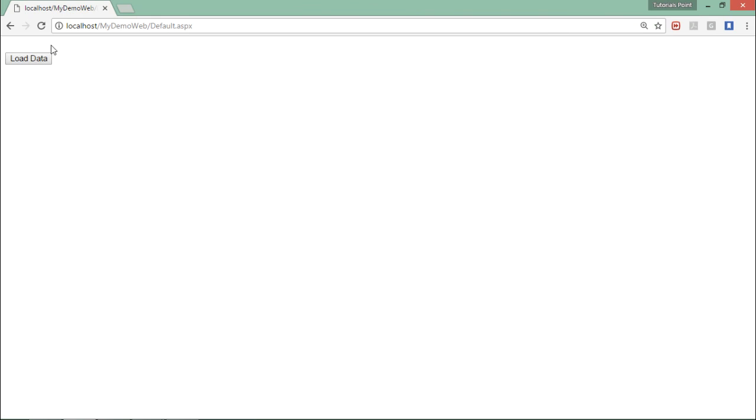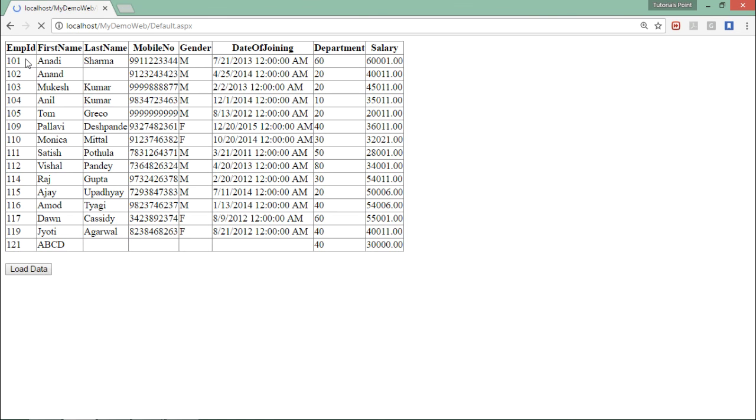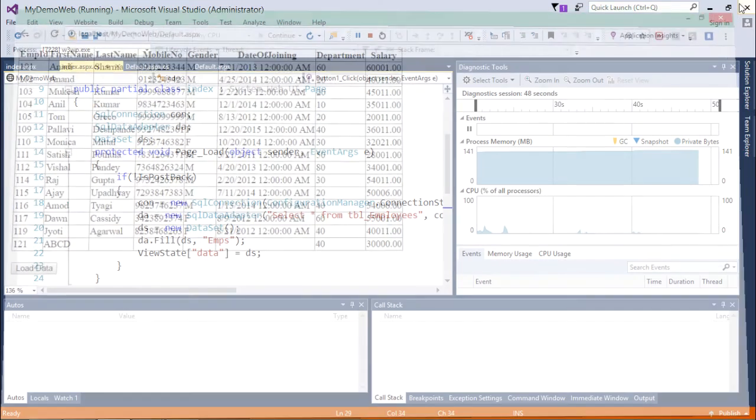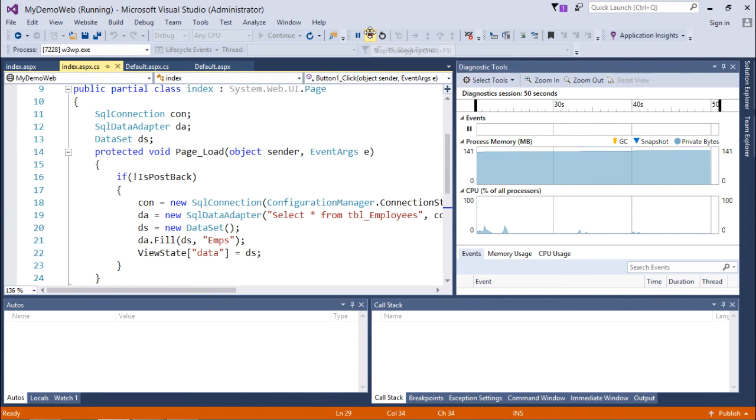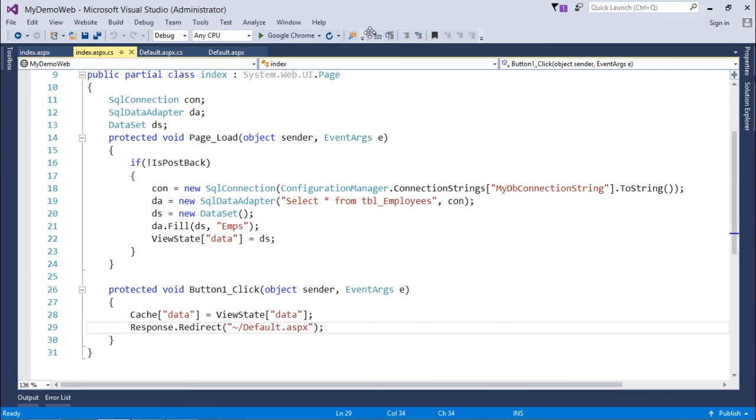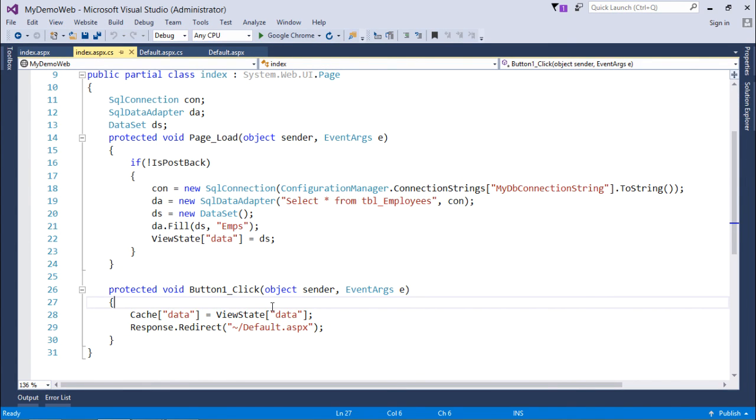Here from the browser, I'll click on this redirect button, and here now I am in the default.aspx. As soon as I'll click on this load data, I'll get all the data from the database in this grid view. This is how you can implement using cache or object caching where you can store the data which is very frequently used by the client.